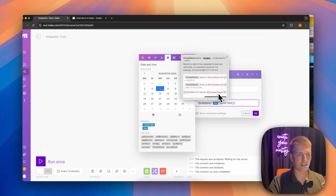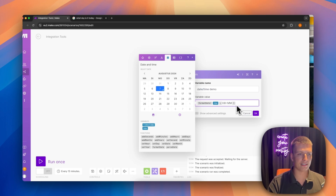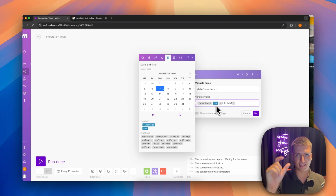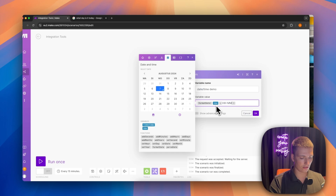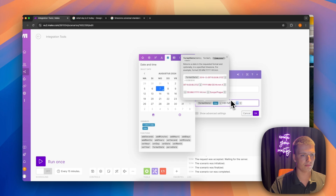A final use case with format date is setting the time zone. The 'now' variable is based on your account's time zone — for example, my account is on a European server even though I'm recording from Asia. There may be cases where you need to convert to a specific time zone, such as when setting time-sensitive tasks in a project management tool where the exact hour matters.